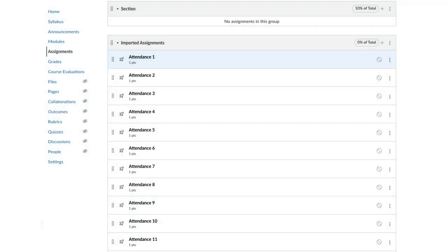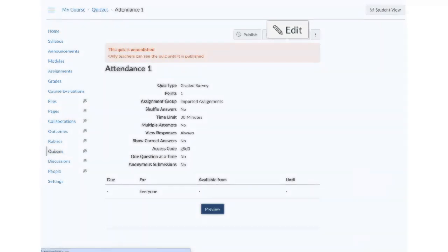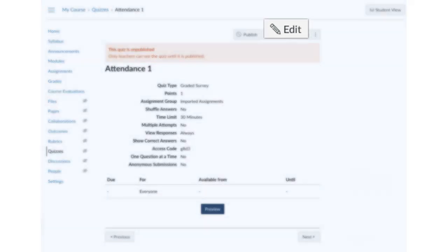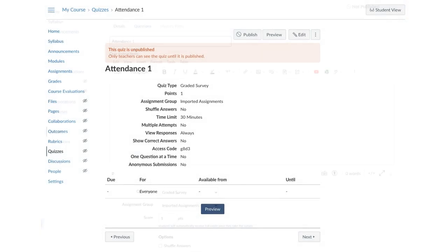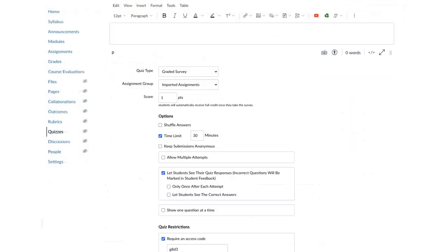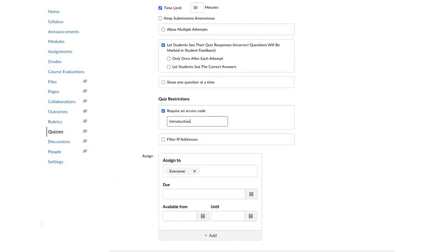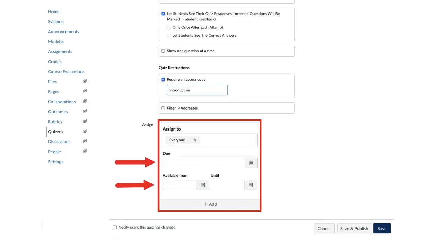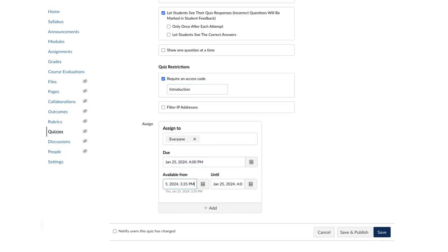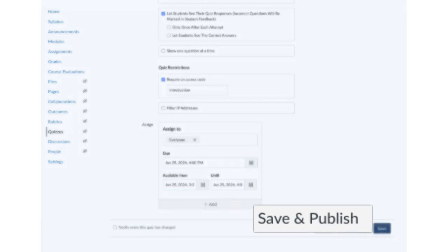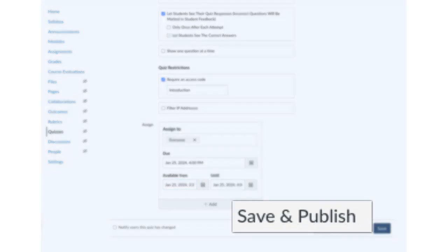To edit the quiz, go to the quiz and click Edit. Edit the access code. Enter a due date and availability date. Ideally, these dates would fall within class time. Click Save and Publish.